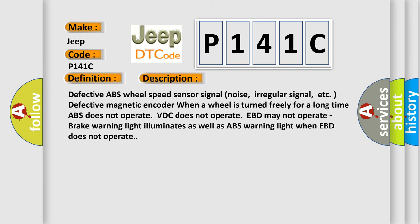Defective ABS wheel speed sensor. Defective magnetic encoder. When a wheel is turned freely for a long time, ABS does not operate, VDC does not operate, EBD may not operate. Brake warning light illuminates, as well as ABS warning light when EBD does not operate.